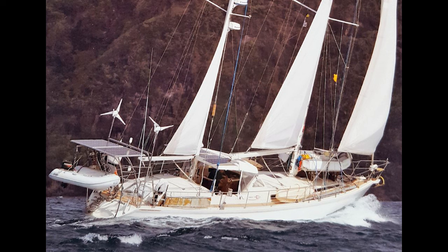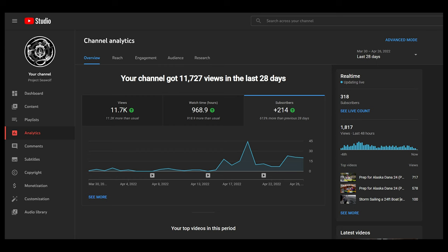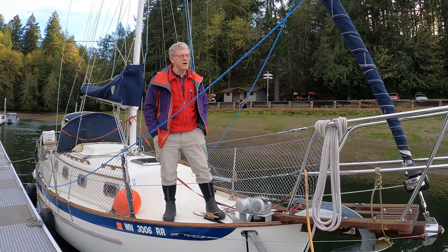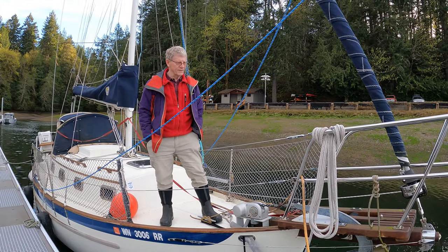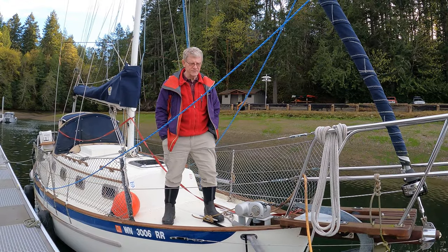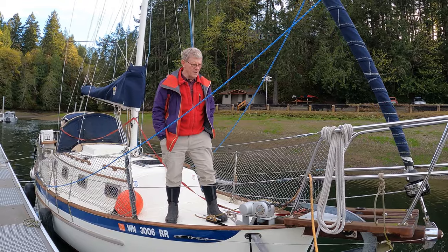Welcome back to Project Sea Wolf. So today we're looking at boats again. I think it's important to mention that the channel has grown three times in size since the last video, thanks to Jim giving a tour of his Dana 24 before he heads up to Alaska.